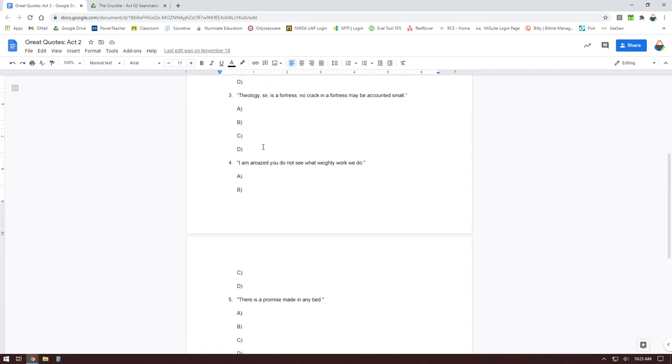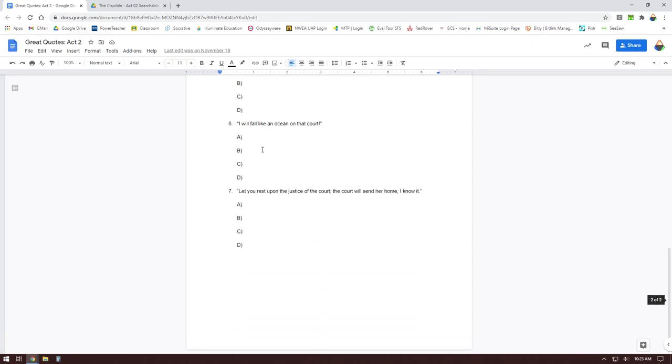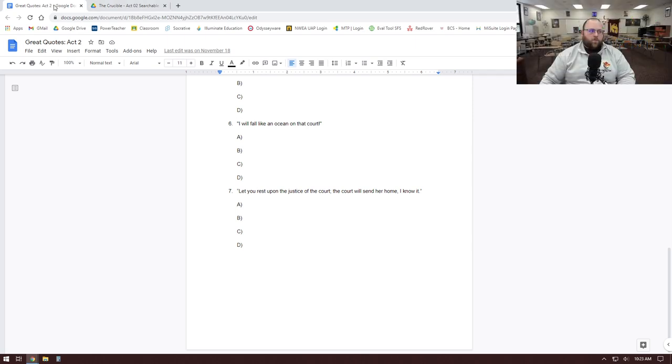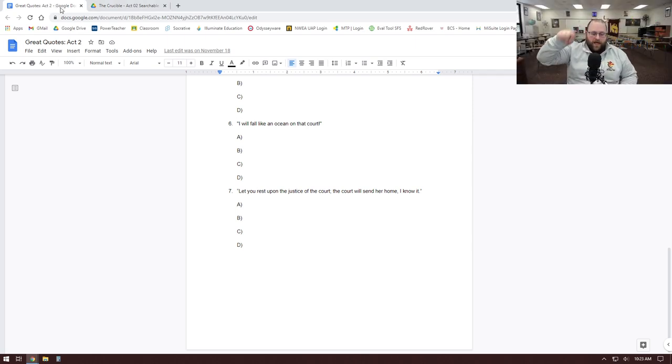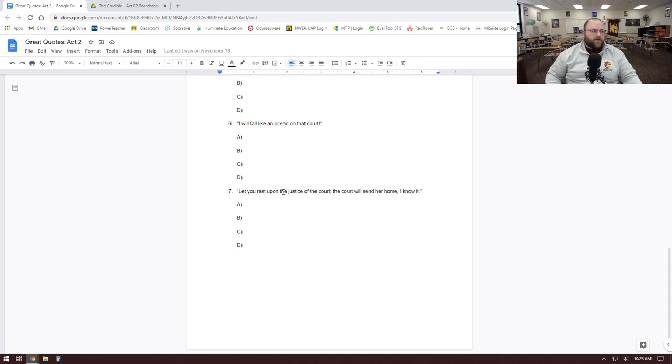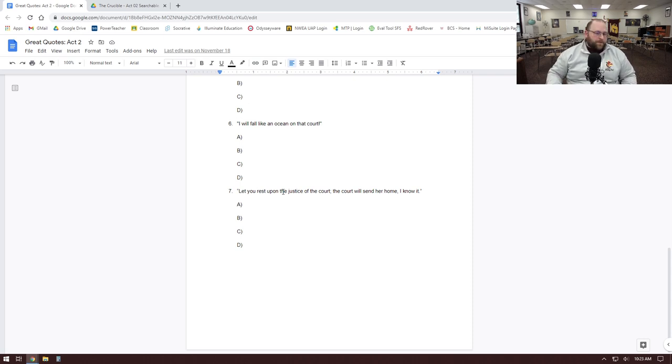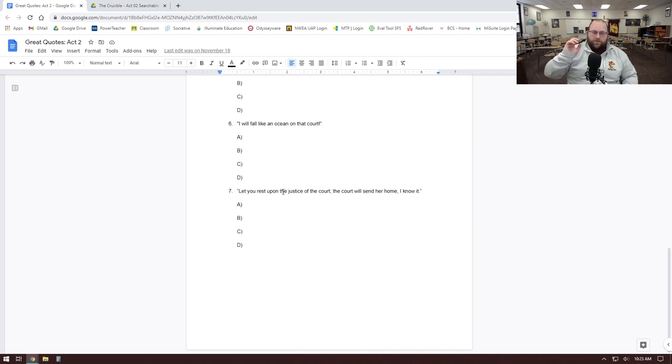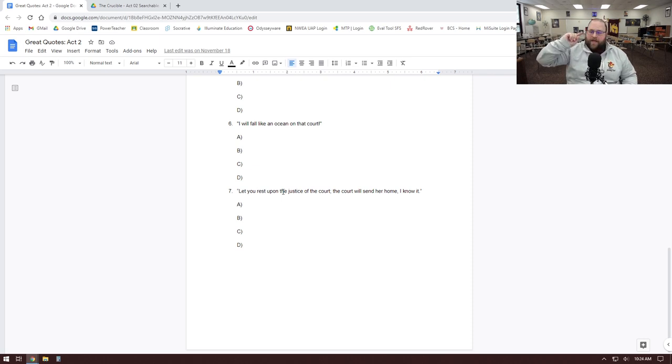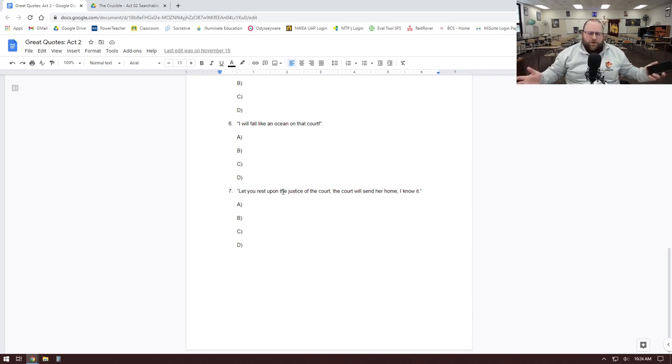So with that in mind, if you haven't already done this part of it, I want you to go and look up who said quote seven: 'Here, let you rest upon the justice of the court. The court will send her home, I know it.' You don't have to put in the whole quote, but if you start typing some of it, it should be able to find it for you. So I want you to literally just go do that now. Pause the video if you need to.